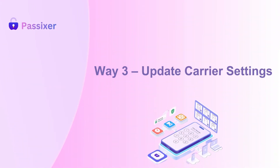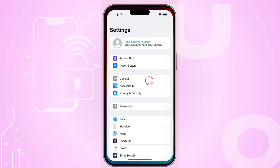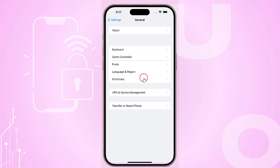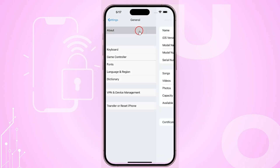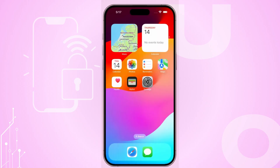Step 3: Update Carrier Settings. Sometimes your phone just needs updated network settings. Go to Settings, then General, then About. If an update prompt appears, install it while you're on Wi-Fi. This can instantly resolve SIM errors.